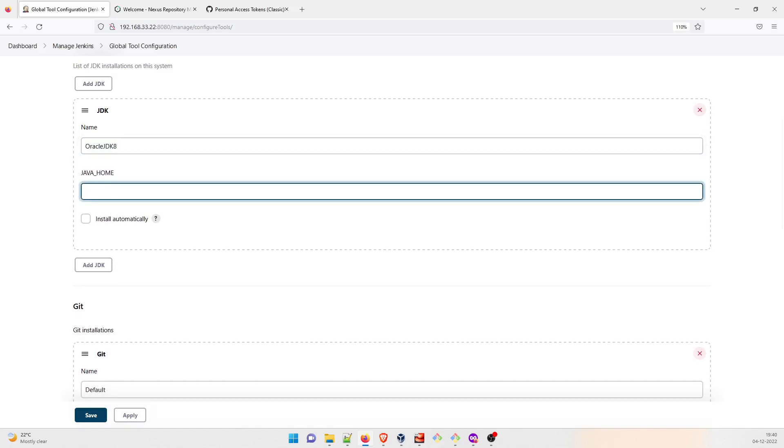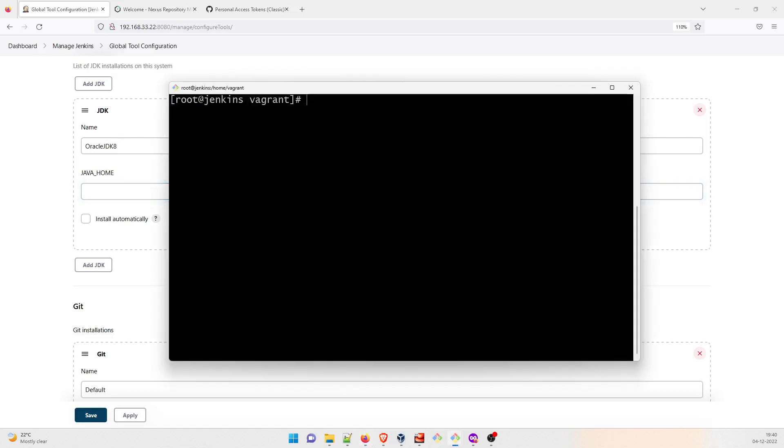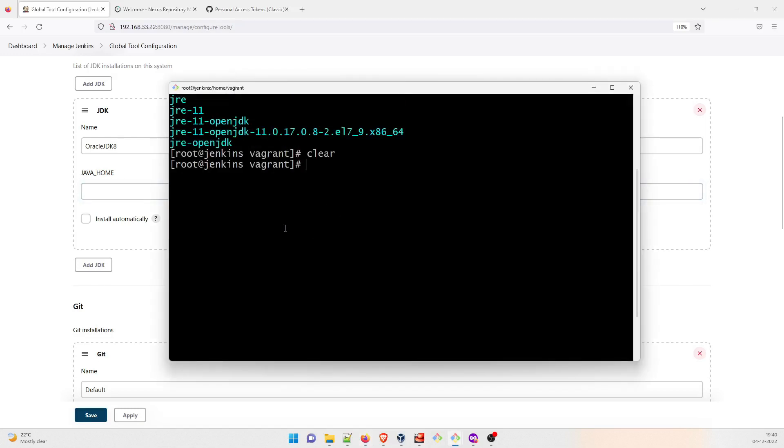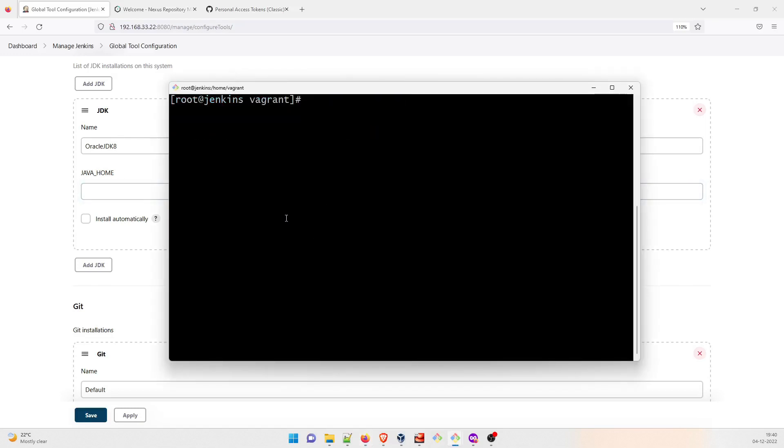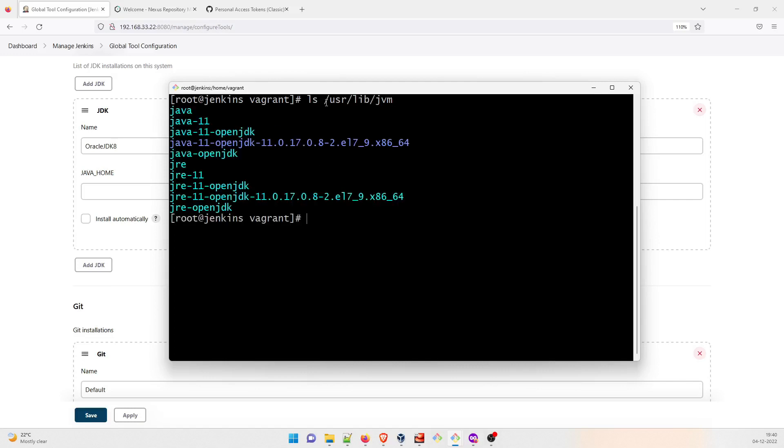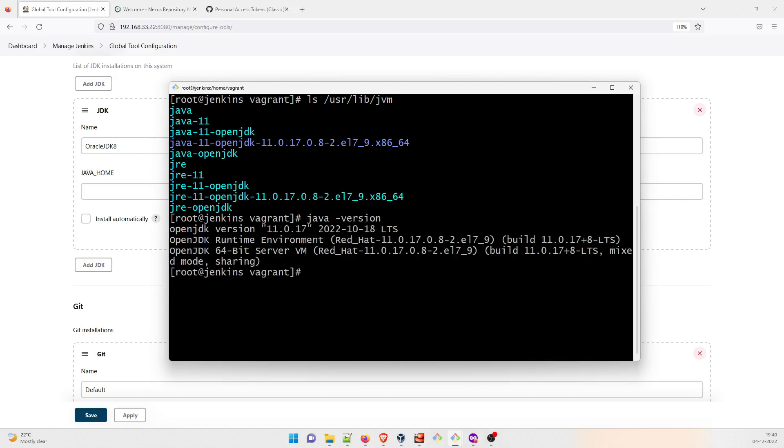Now you have to log in into your system, the Jenkins one. So I'm already in the system, I'll get the sudo privileges. So if you do ls /usr/lib/jvm, you will get how many Java versions are installed in your system. And if I do java -version, it will get me the exact one. Right now we have Java 11. But to run our project, we need Java 8. So you have to install Java 8 as well.